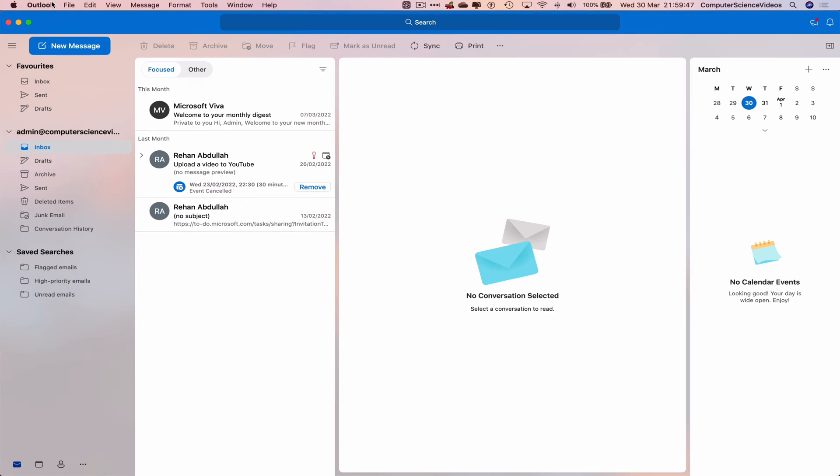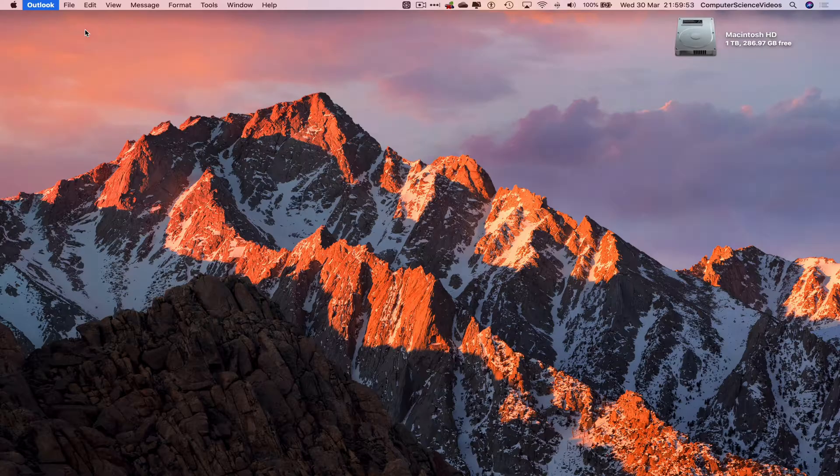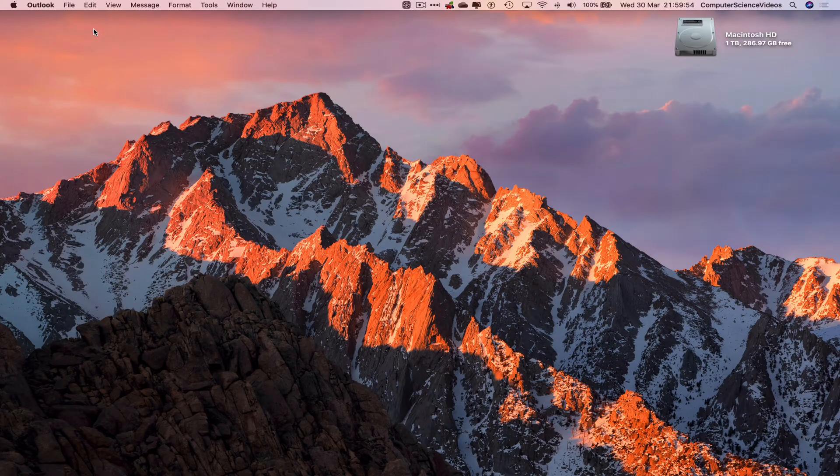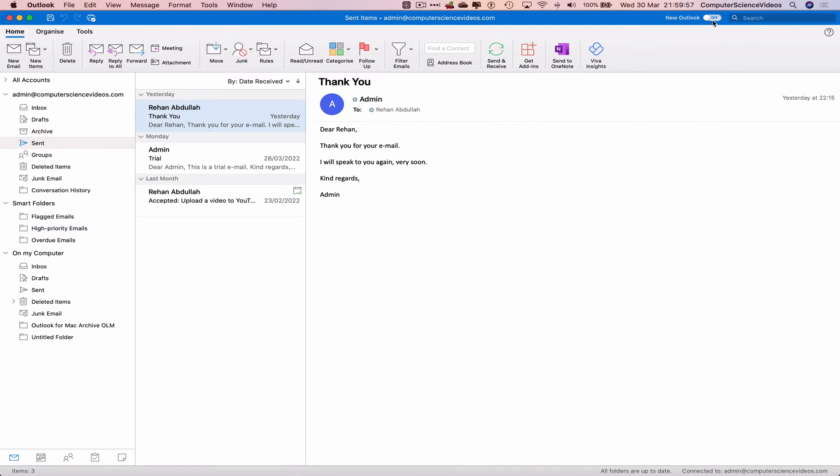We can do that by going to the toolbar, go to Outlook, deselect New Outlook, and that takes us back to the original.